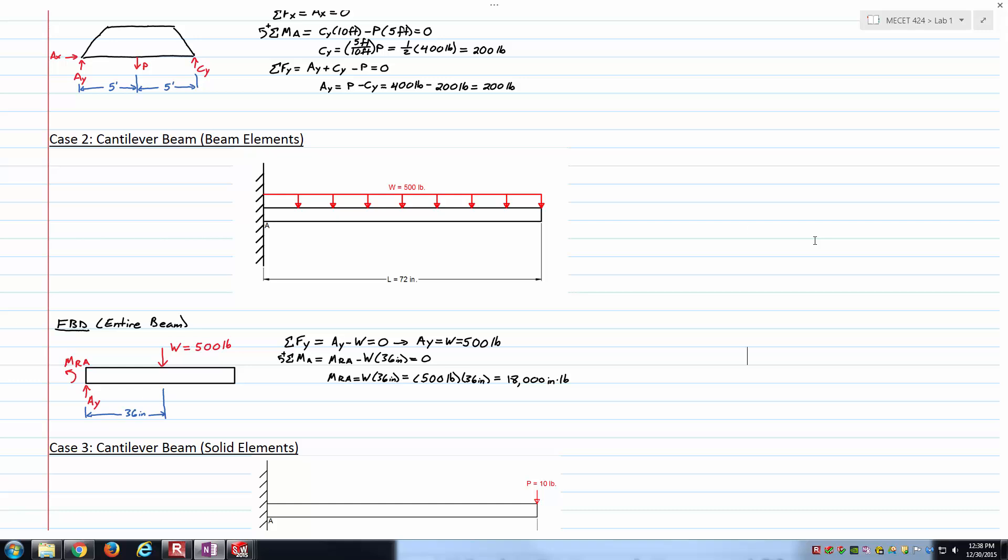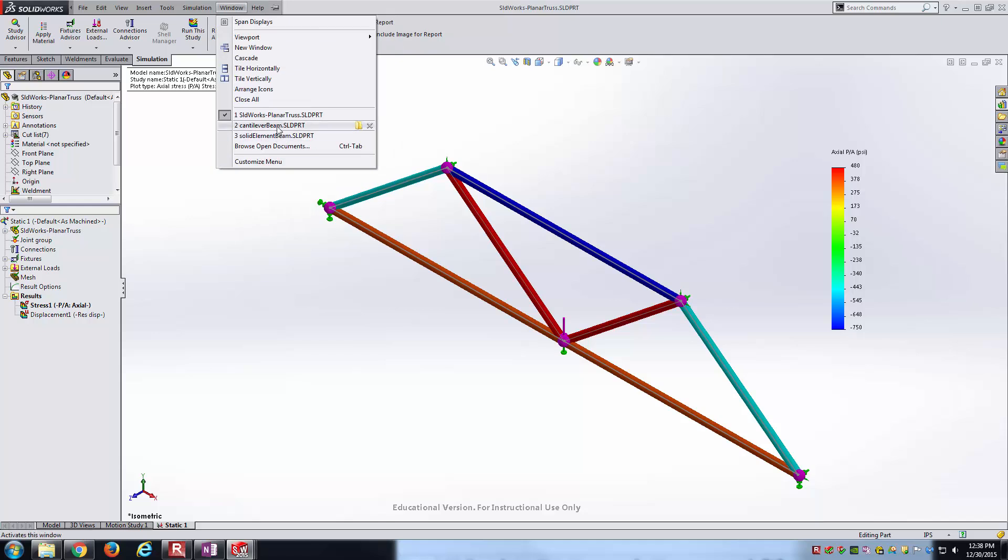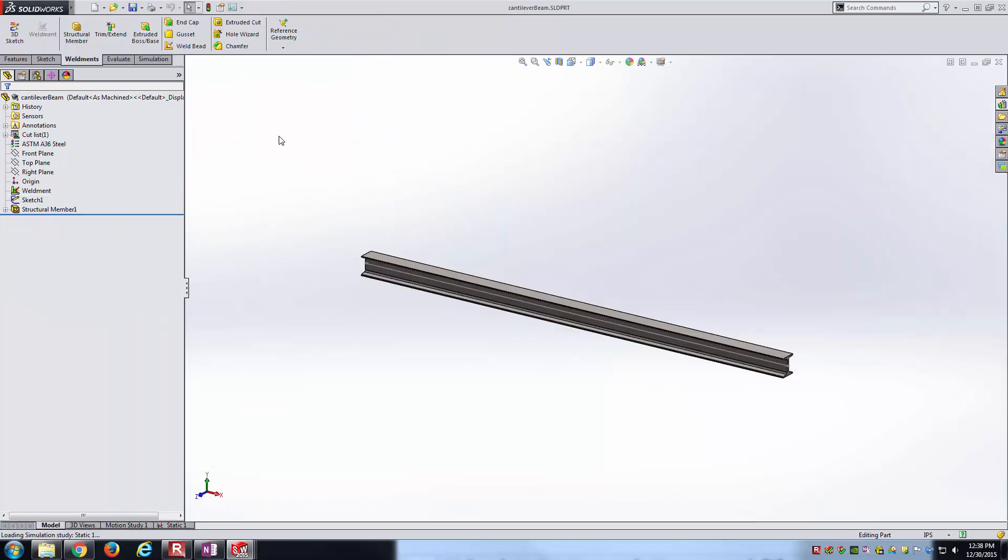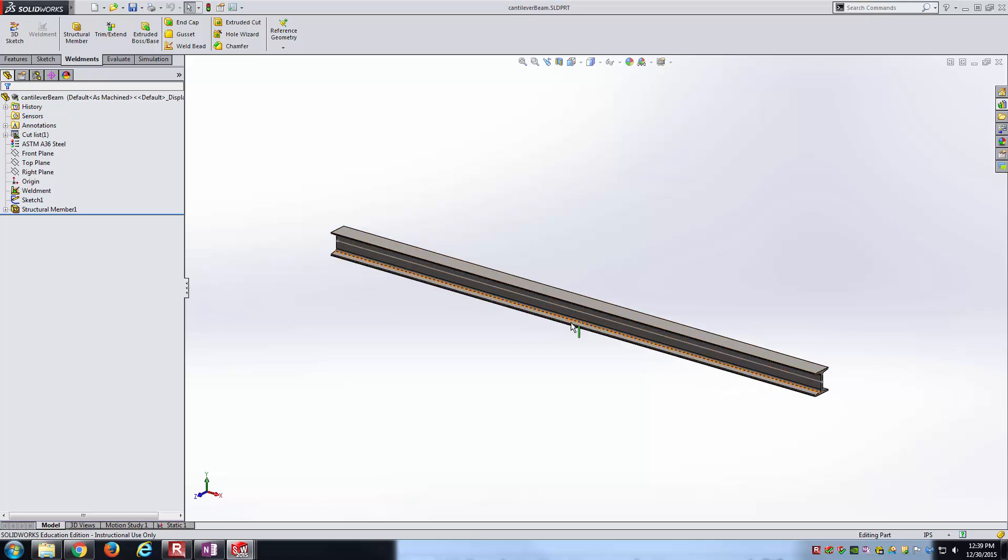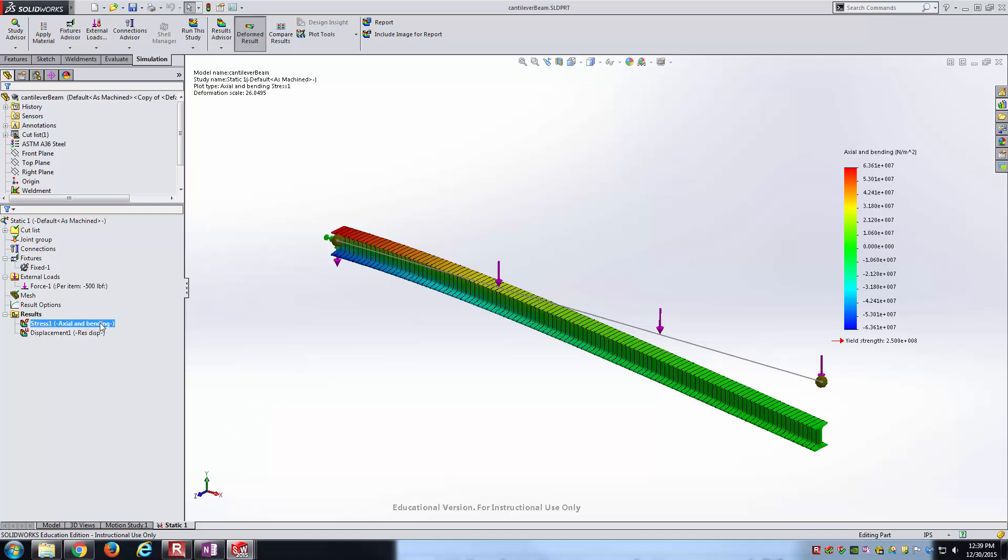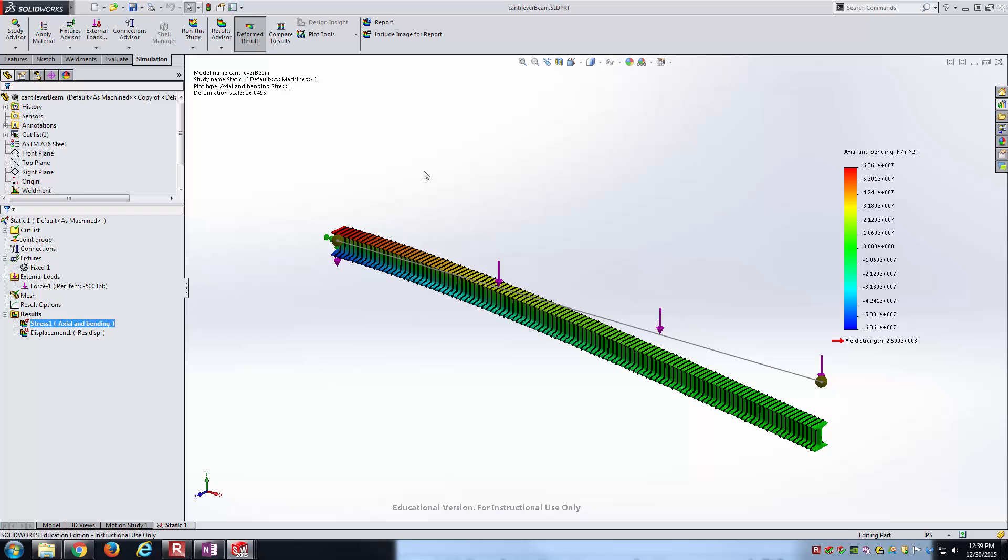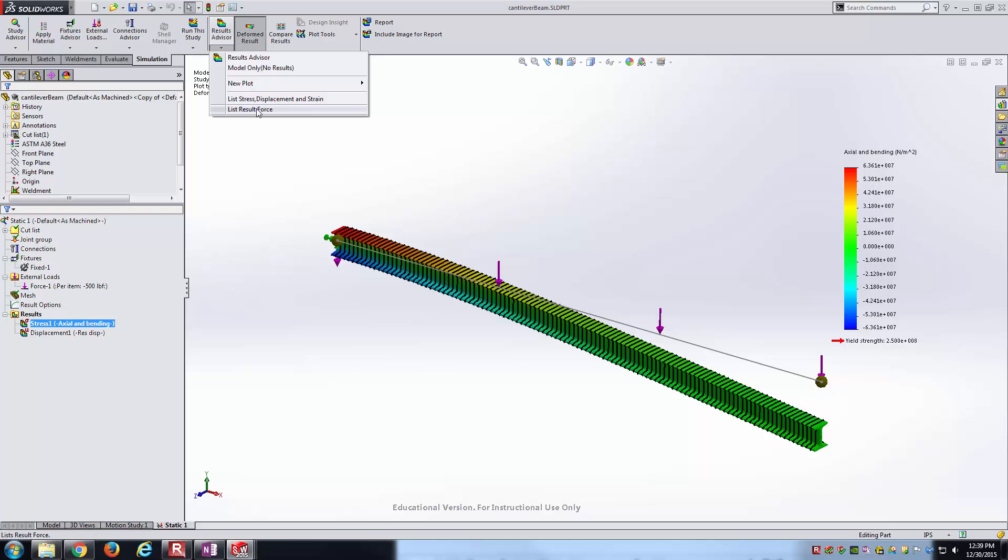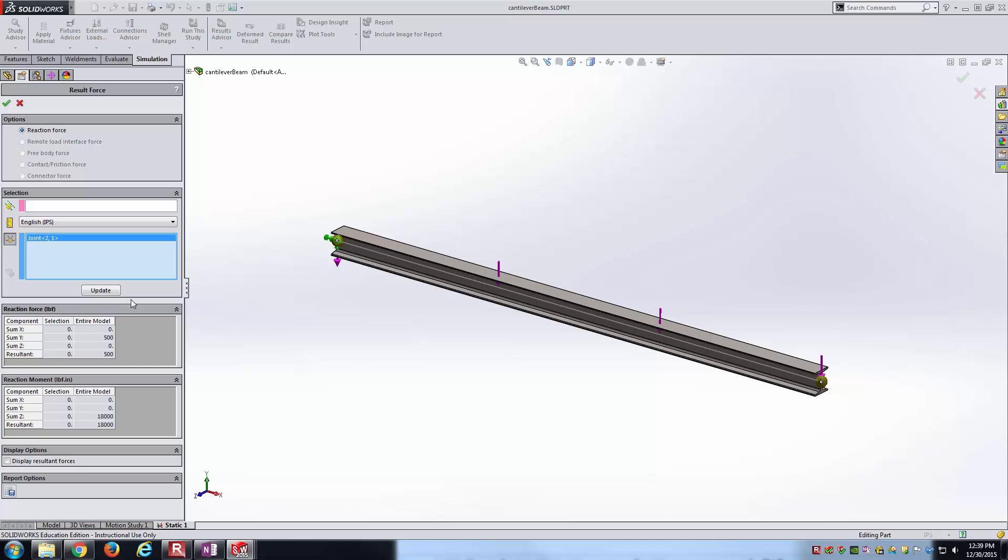Let's go back to SolidWorks. Here we're on the cantilever beam now. There is my I-beam. We'll go into static one for the study. You can see different stress plots and displacement plots. Notice I'm using beam elements - that's why you're seeing the cut-up nature of the body. Again, we'll go under results advisor to list result force. Select that joint with the fixed constraint and hit update.